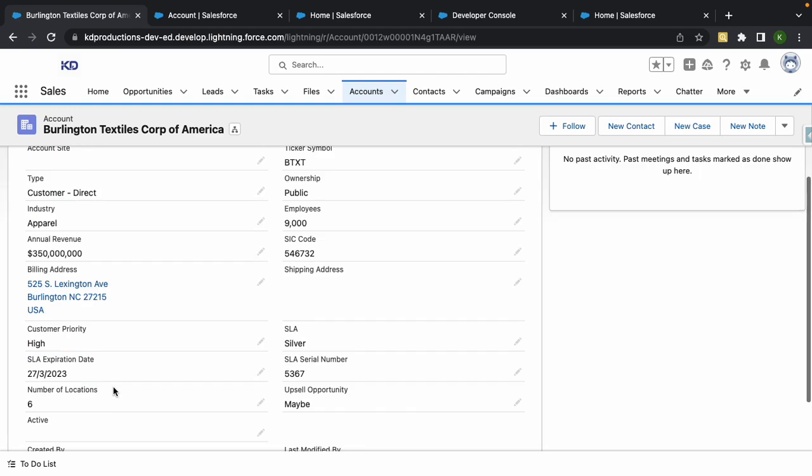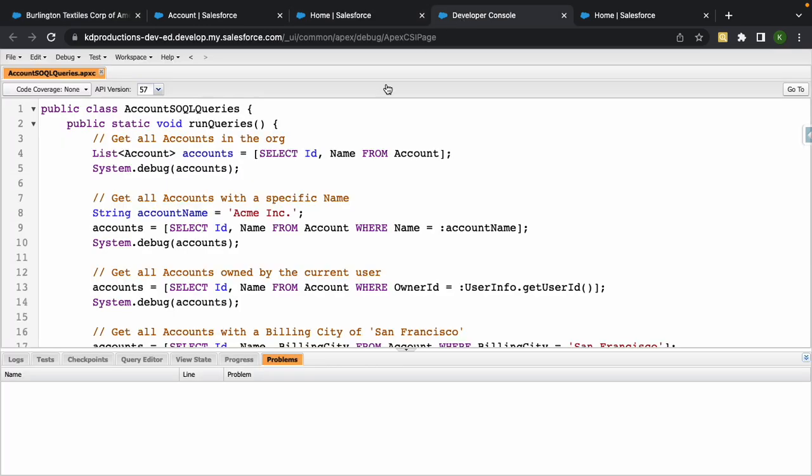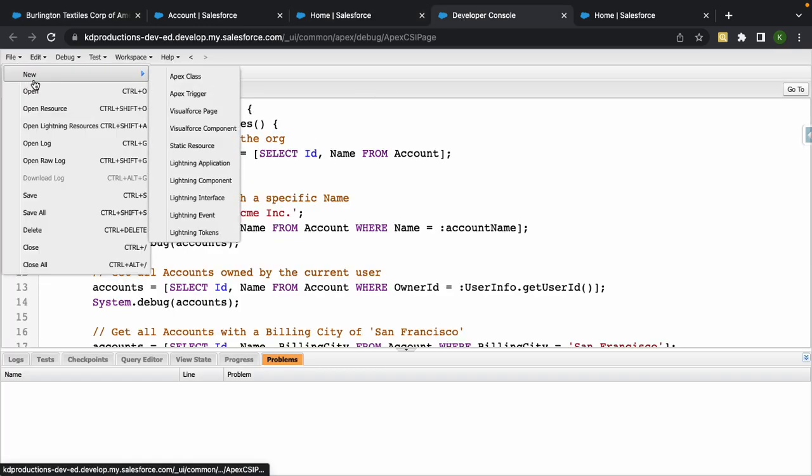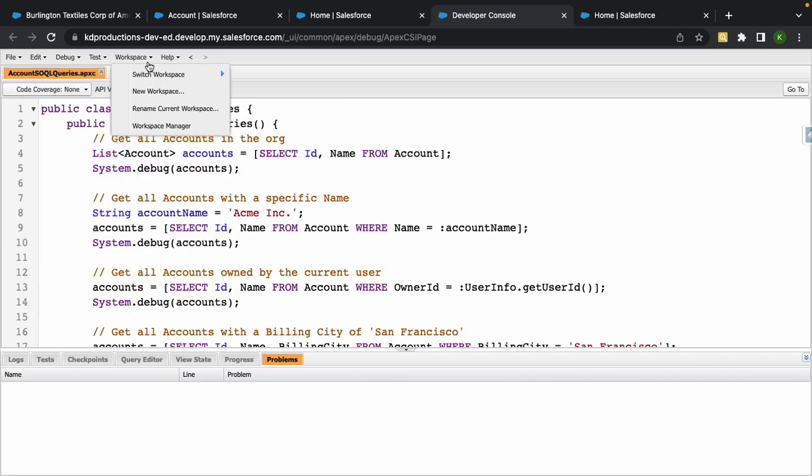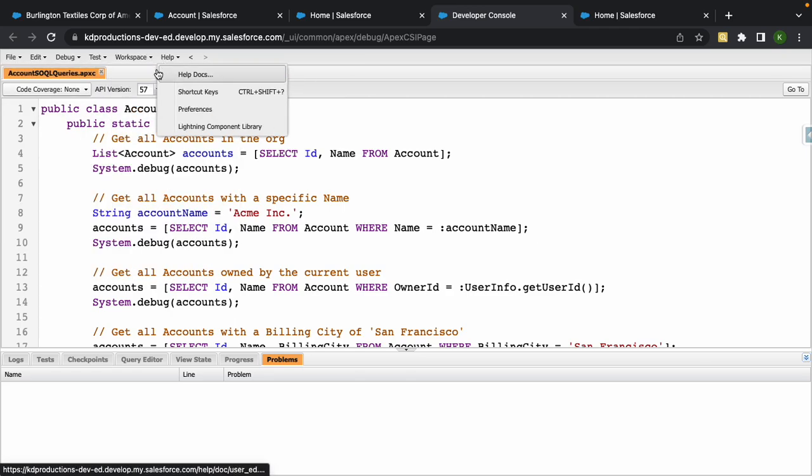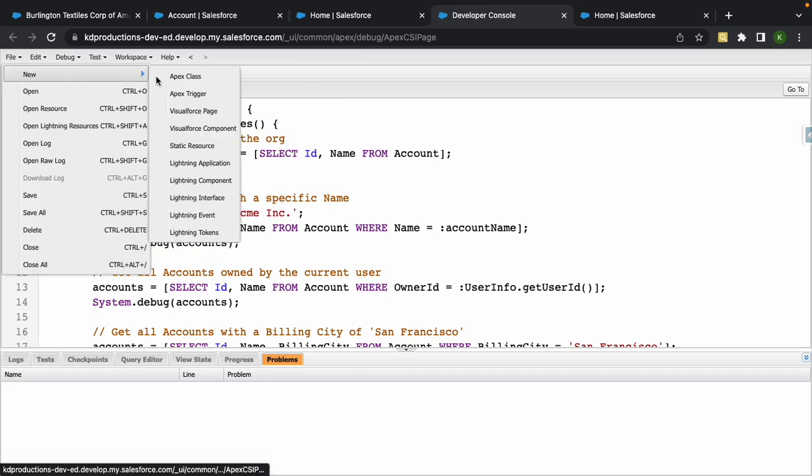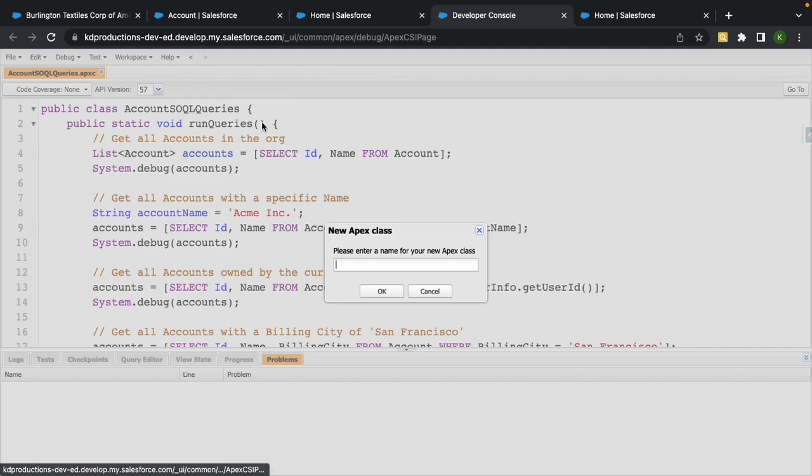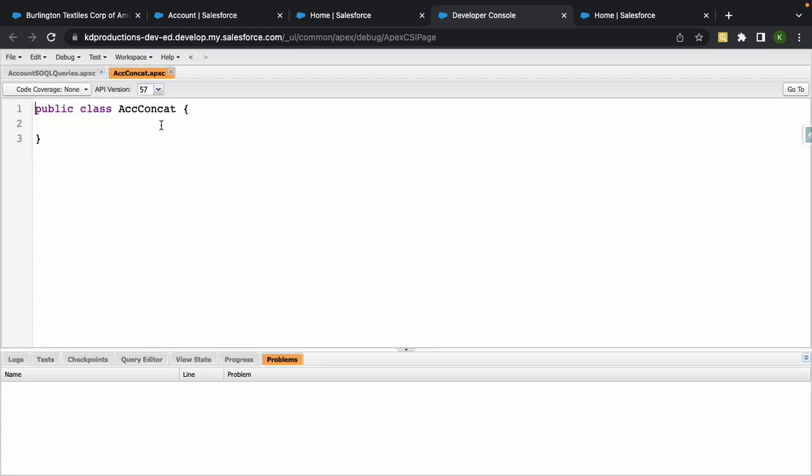I'm going to go into dev console and create a new Apex class. I'm just going to call this account concat. Inside of this, the first thing we want to do is create a list because we want to get a list of all our accounts.